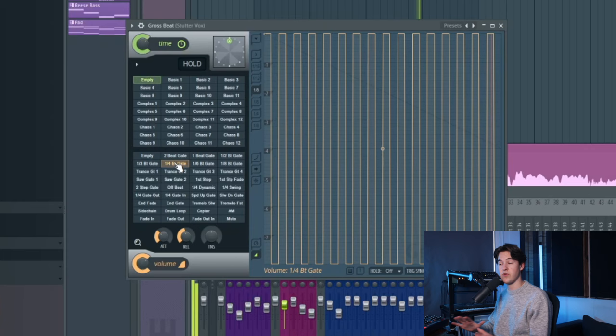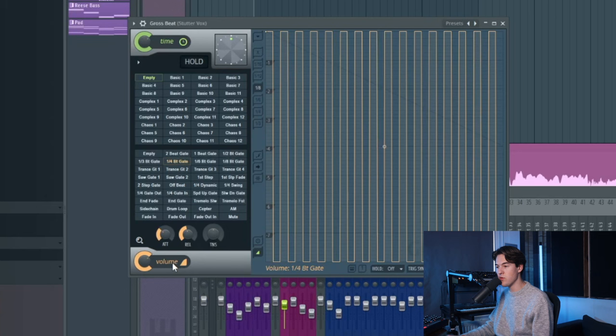With the volume knob over here you can control the wet level of the Grossbeat. So when I drag it down, it's not working anymore. And you can use that for automation purposes.